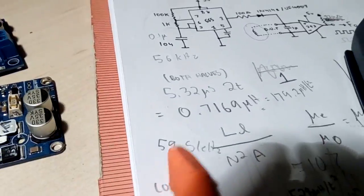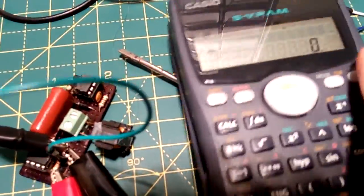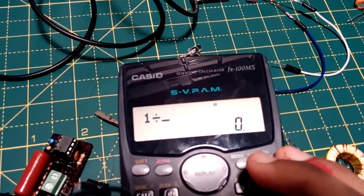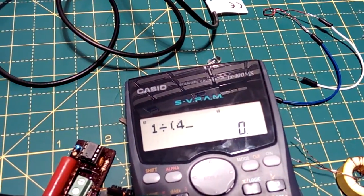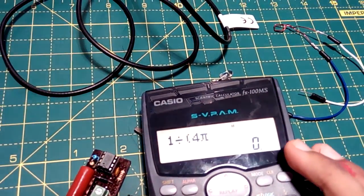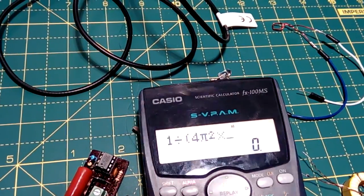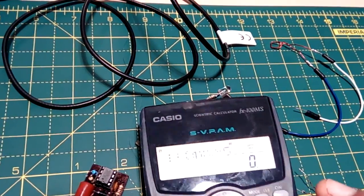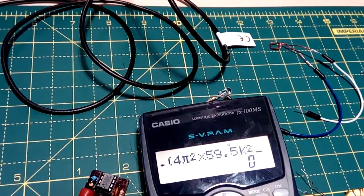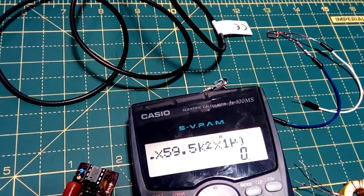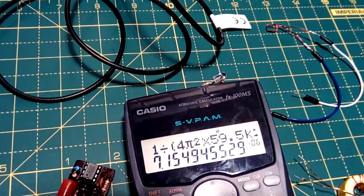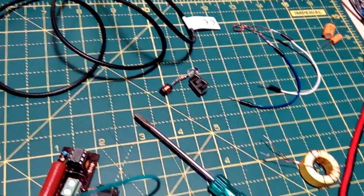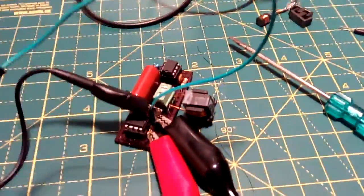So I've already written that down. Now let's put it through the calculator. Same formula: 1 divided by 4 pi squared into 59.5 kilohertz squared times 1 microfarad, which should give us around 7 microhenries. Which is perfectly reasonable and tallies with all the other measurements I've made for this inductor. So this meter really works.